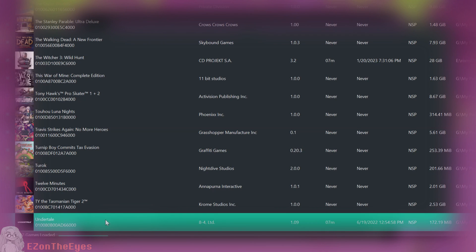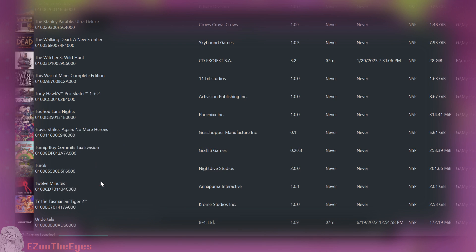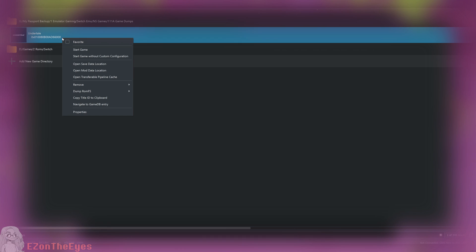For Ryujinx, right-click Undertale and select Open Mods Directory. Make a folder named Remastered, then place the modified ROM FS inside this folder. By default, this is located in C Users Name App Data Roaming Ryujinx Mod Contents Undertale Title ID.